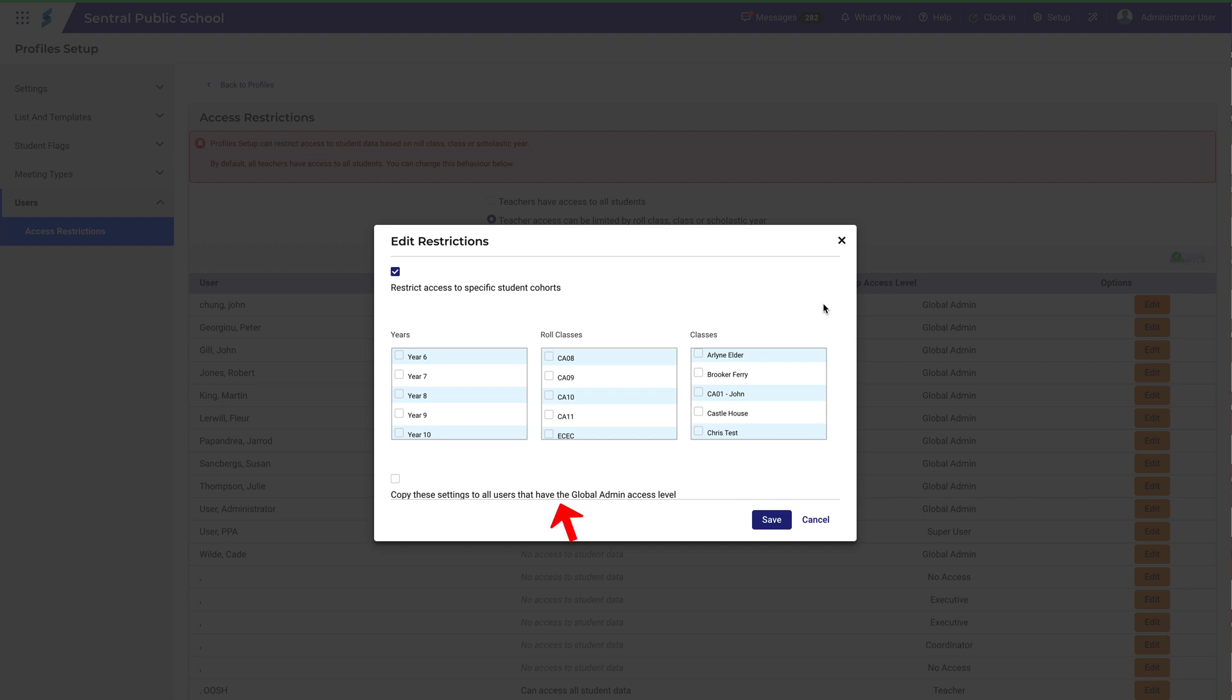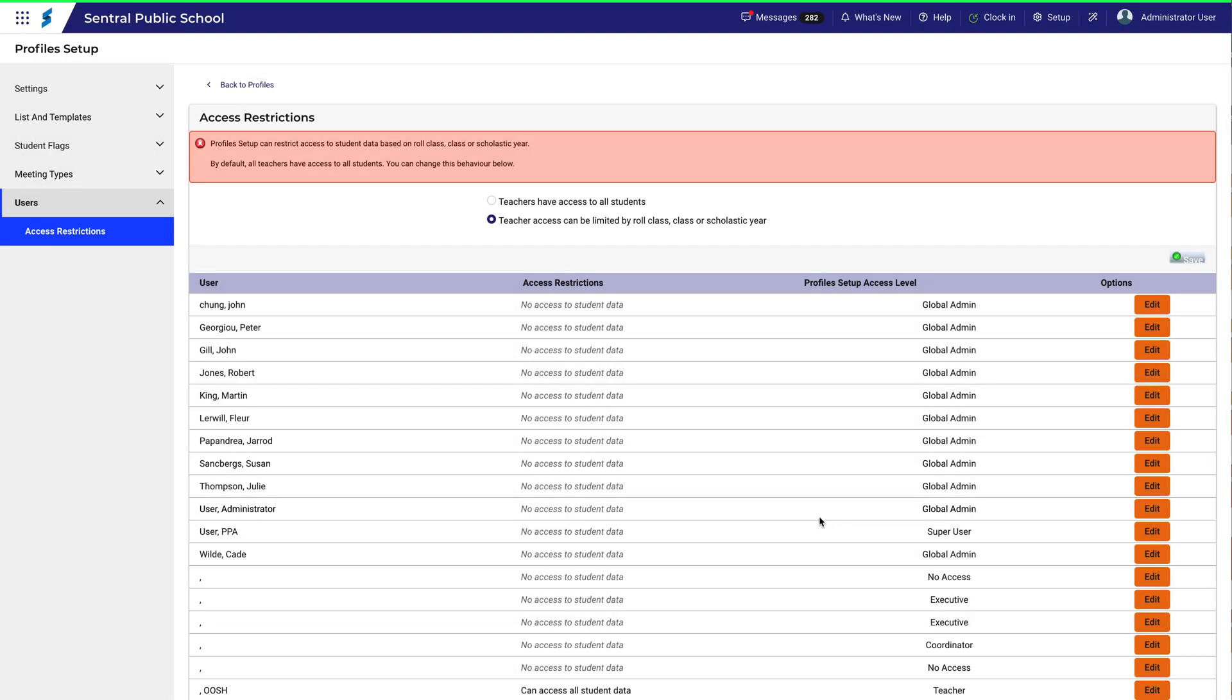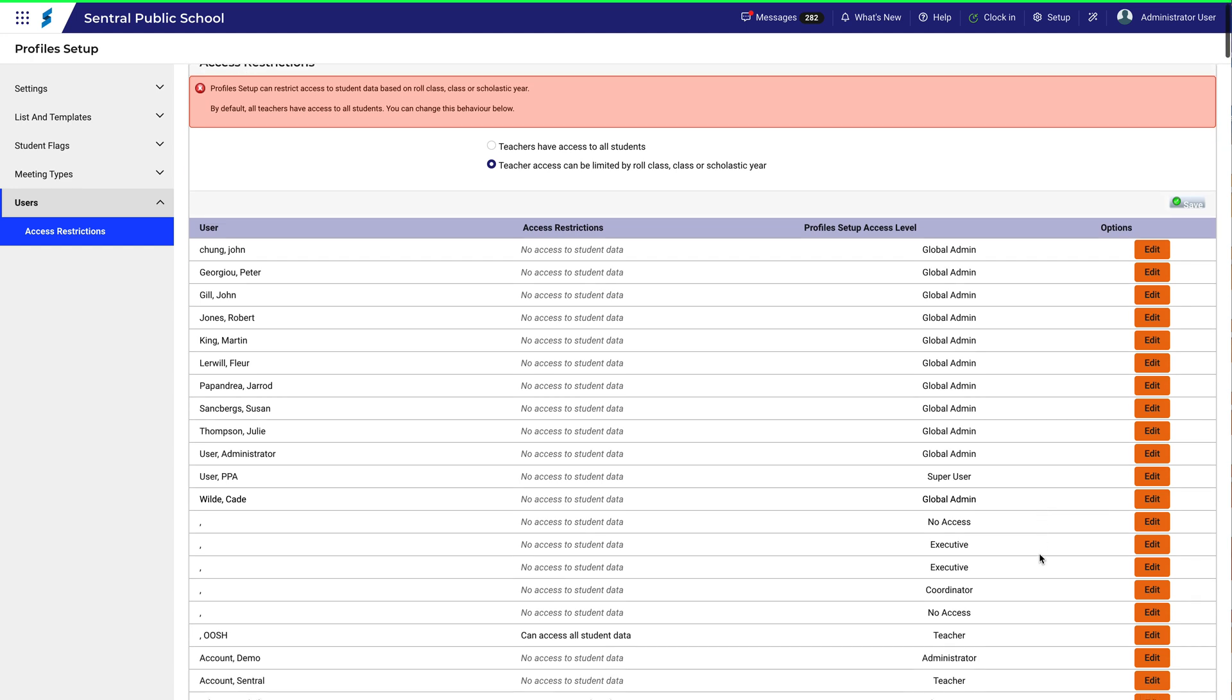Notice also this option, which is hiding down here. If I tick this box, I can copy these settings to all users who have the same access level as this user. In this case, that's the Global Admin access level. That changes depending on the access level of the person selected.